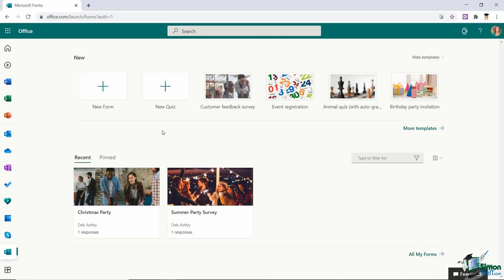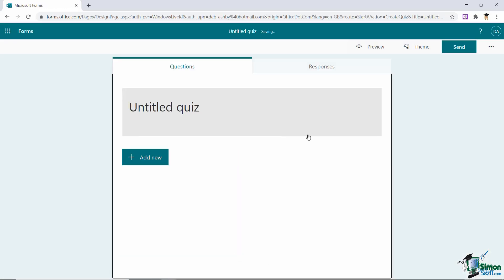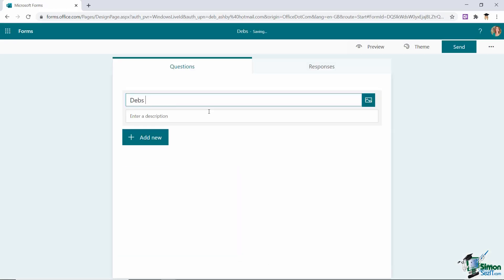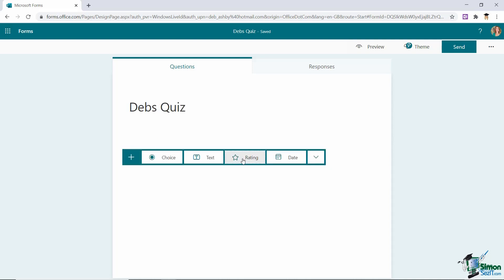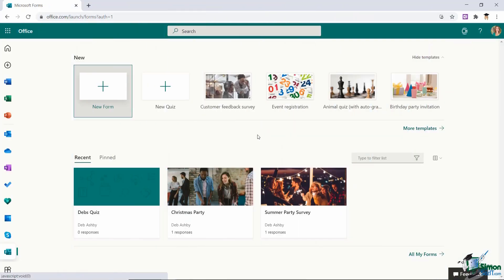Now the other option I have in here is to create a new quiz and I'm just going to call this Debs Quiz. Again I can enter a description, click on add new and I pretty much have the same choices. So quizzes are very similar to surveys in that way and that is pretty much it. It is a reasonably straightforward little application but if creating surveys to collect feedback is something that you do reasonably frequently it is nice to have an application built into the office suite that you can just jump to super quickly from your Microsoft 365 dashboard and everything of course is integrated with the other Microsoft applications.